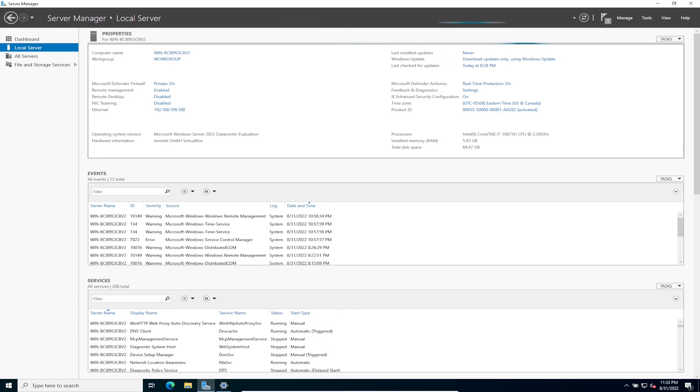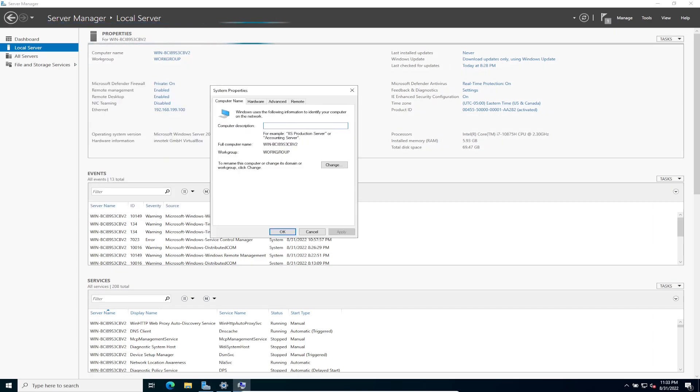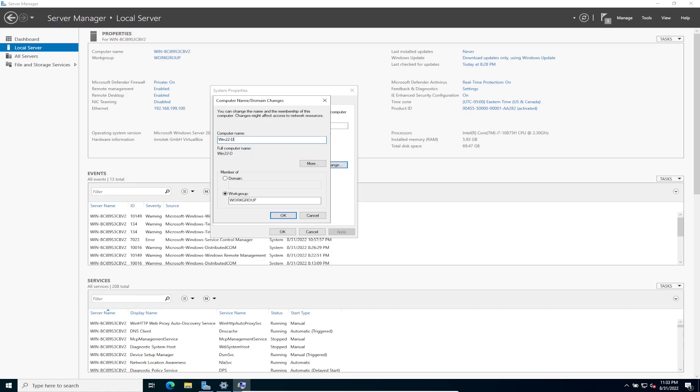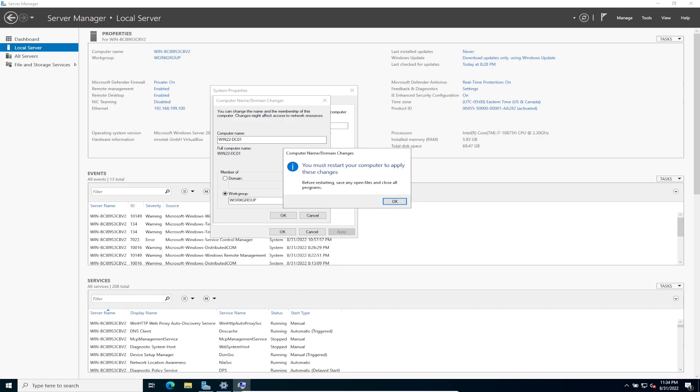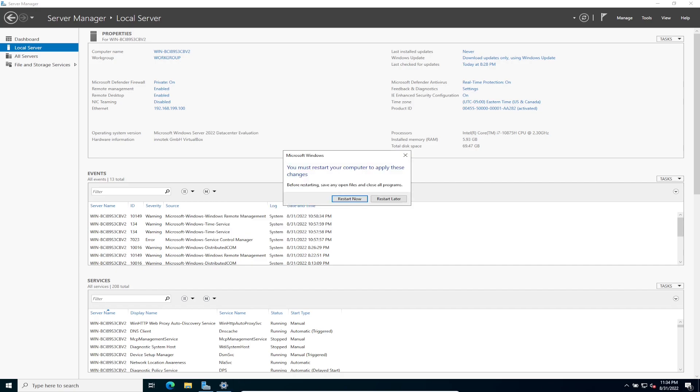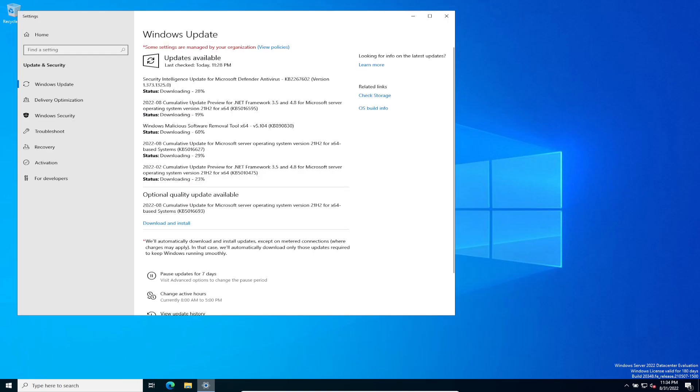So what we're going to be doing now is changing the computer name so we can have something that makes more sense to us. Let's go ahead and change this. I'm going to put win22-dc01. Okay, so I'm just going to put win22, so it's Windows Server 2022, and it's going to be our dc01. You don't have to worry about the domain yet. It's in a workgroup for now. That's going to be perfectly fine. And then close this. I'm going to restart later. I just want to look at the updates.